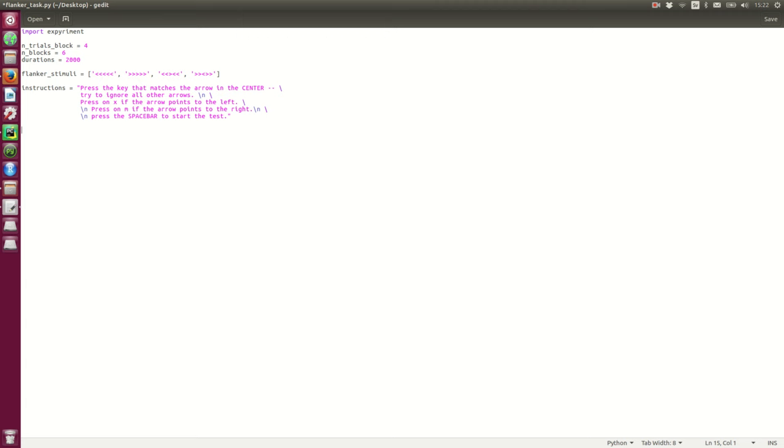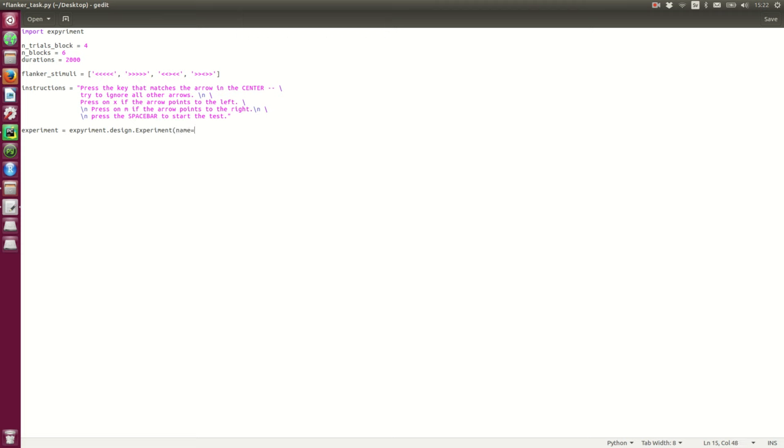And now we can go on with creating our task. And we start by creating an experiment object, which we give the name a flanker task. Okay, and we can initialize our experiment.